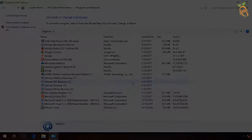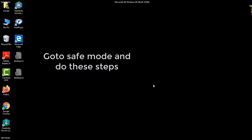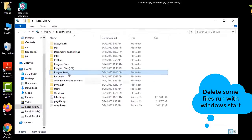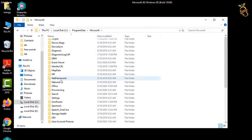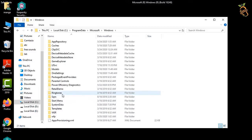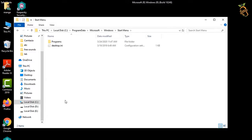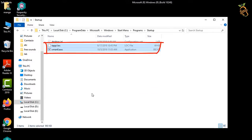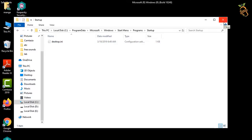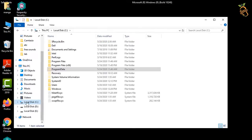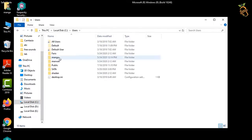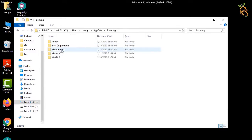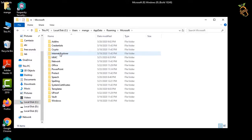Now you need to enter safe mode and delete some files that run with Windows start. Press the Windows button and E to open Windows Explorer, located in the startup folder. Go to your user profile or default profile and find the recently added files, then delete them all.